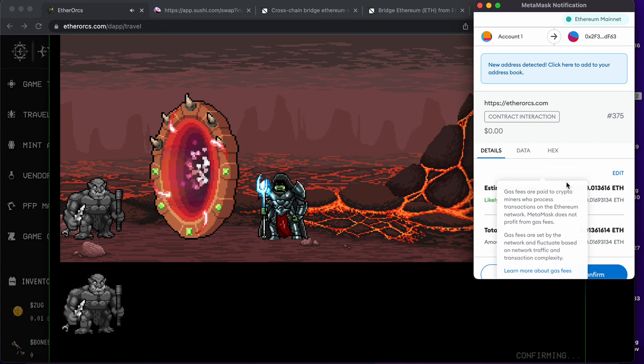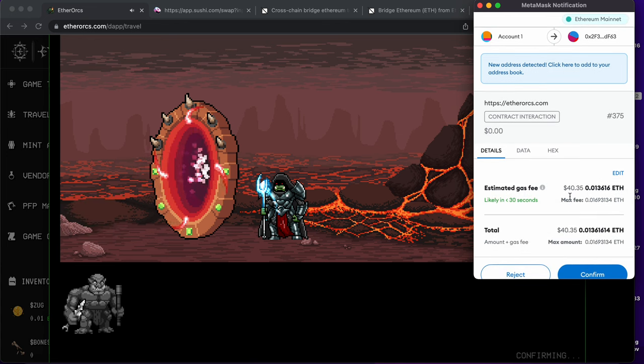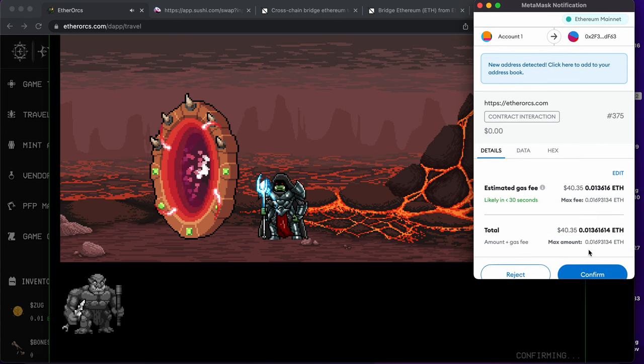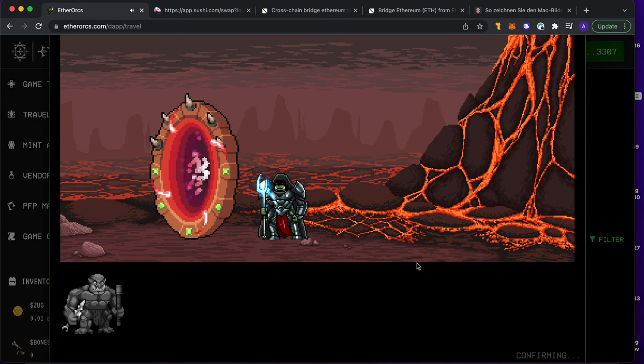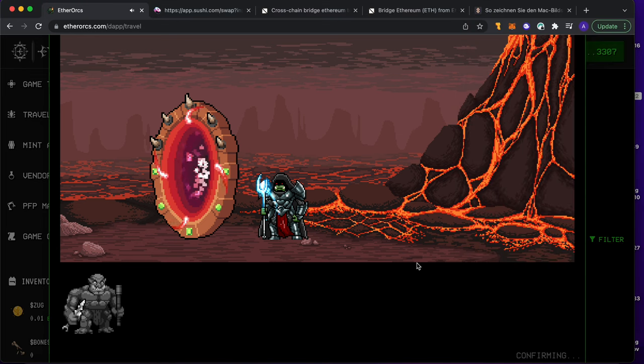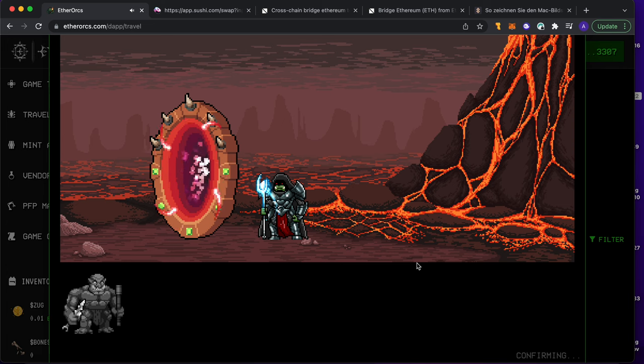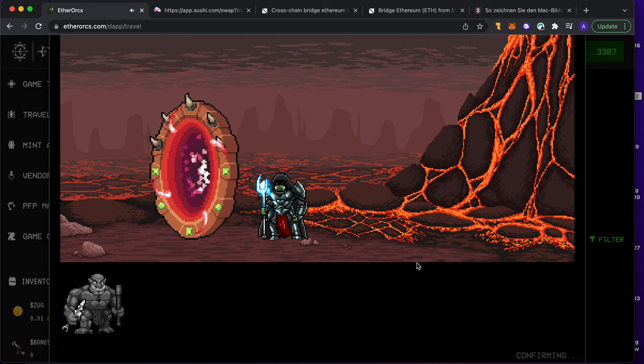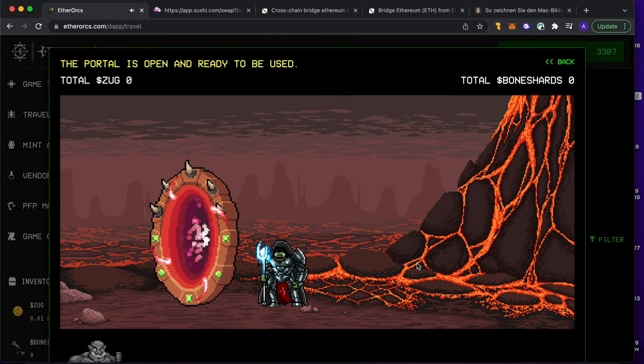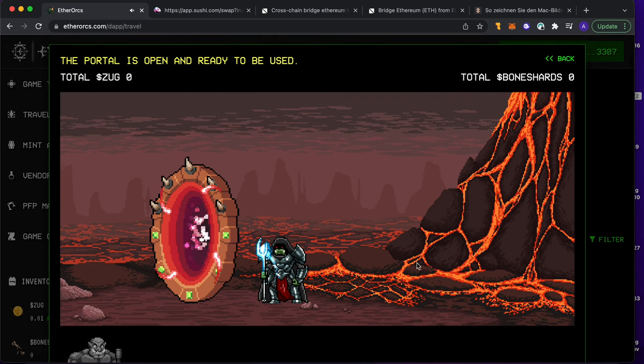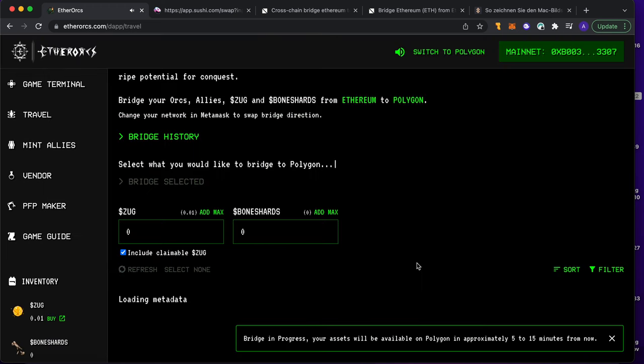As you can see, gas is okay today - 40 bucks. Let's go. I need to bridge this guy because of course it's all on Ethereum and Ethereum gas is very crazy. It's between 20 and 200 bucks. Yesterday I got 300 bucks for one transaction. I said fuck you.